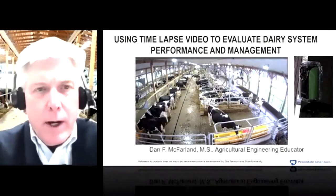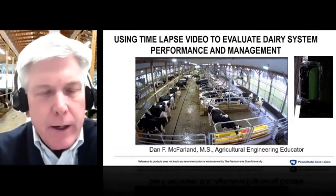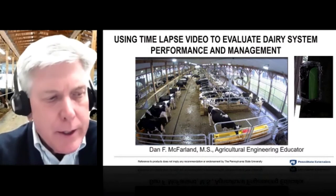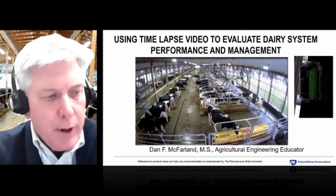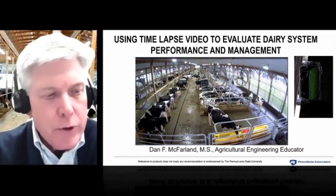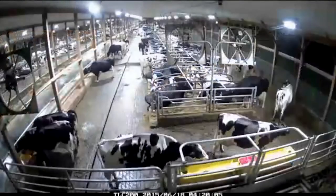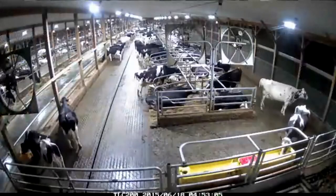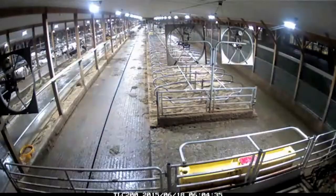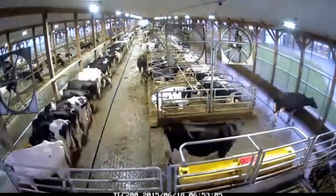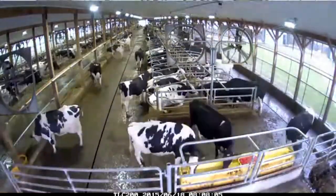Hello, I'm Dan McFarland, an agricultural engineering educator based in south central Pennsylvania. I want to thank Brian and the Iowa State Extension dairy team for inviting me. Time-lapse photography is a wonderful way to evaluate cow behavior and facility management, but to get value from it we first need to understand typical cow behavior.